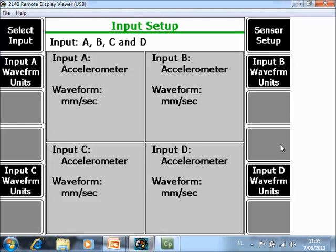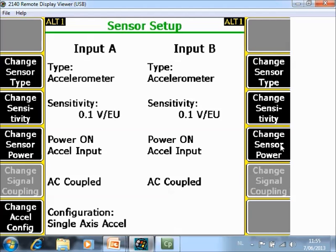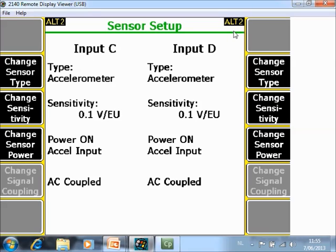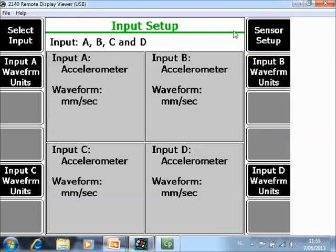The kind of sensors that you are using have to be specified in F7 Sensor Setup. In this example we are using an accelerometer, 100 millivolt per engineering unit and power ON. So this is a normal standard accelerometer on input A. Input B is the same. Go to ALT 2 to check channel C and D if you want to do 3 or 4 channels. So the 4 channels are correctly configured. You can continue with pushing ENTER.